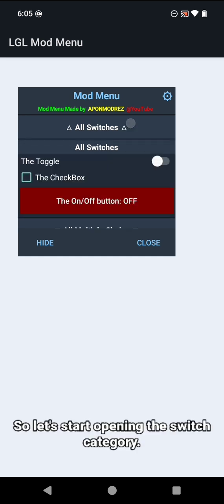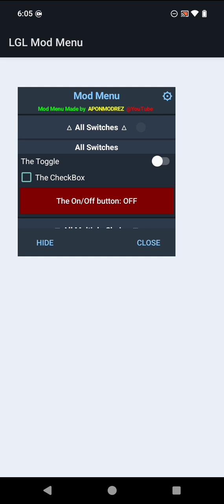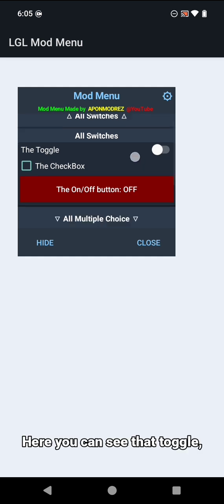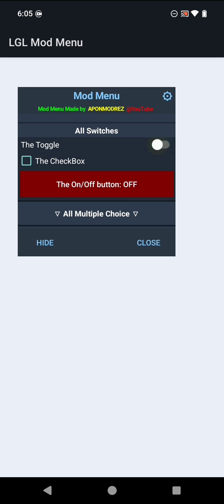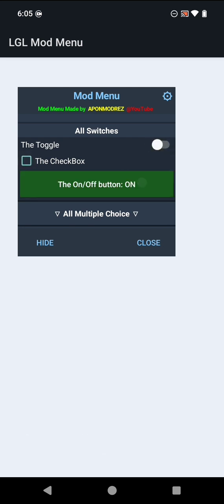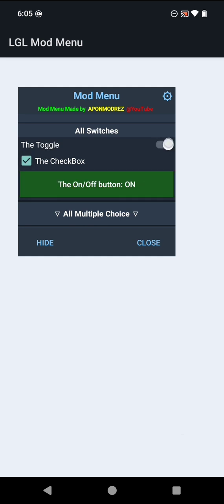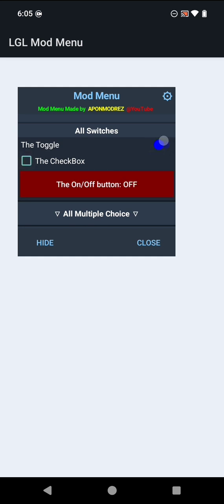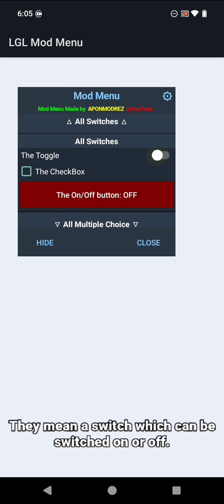So let's start opening the switch category. Here you can see that toggle, checkbox, and button on off are included in the switch category. They have two forms: one is enable and another is disable. They mean a switch which can be switched on or off.